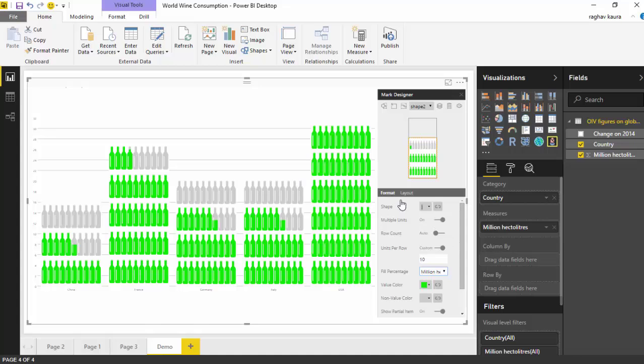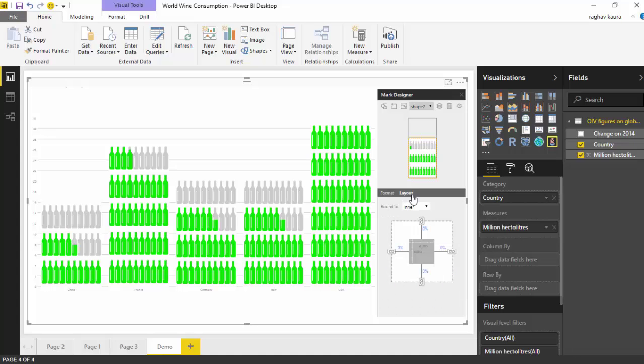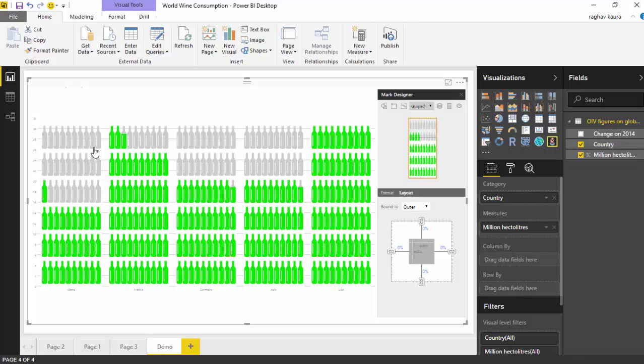Now what we will do is we will go to the layout tab and change the bound to from inner to outer. So as you can see it has increased the height or it's showing you a larger number of bottles.